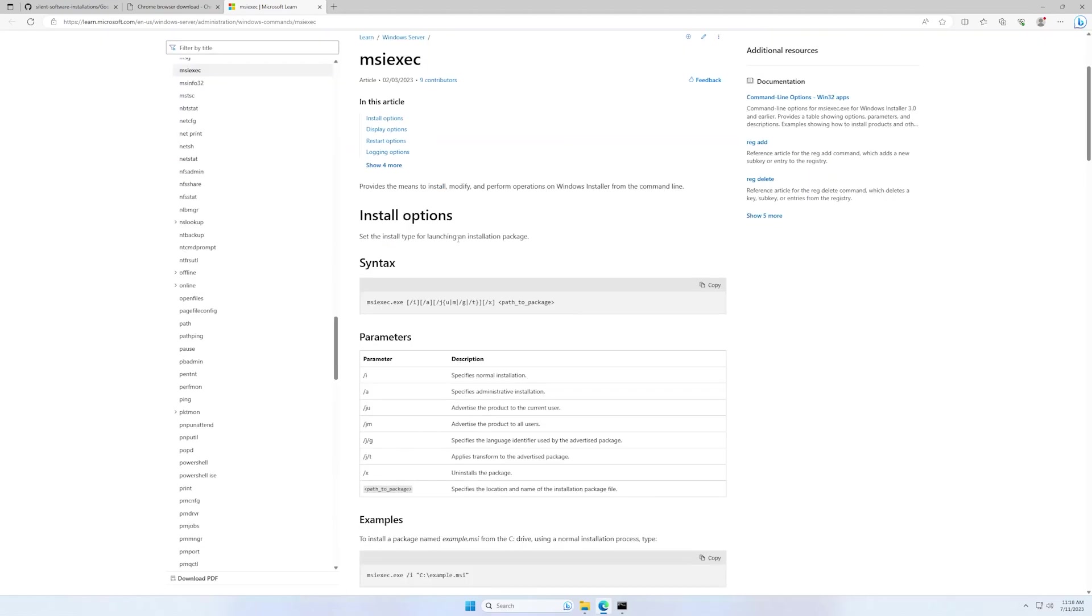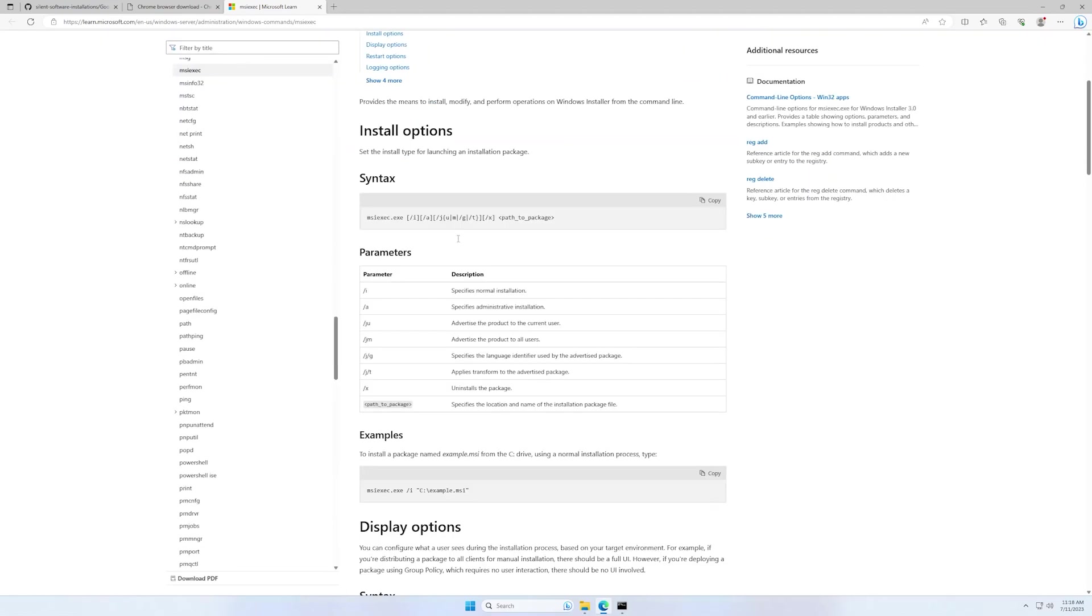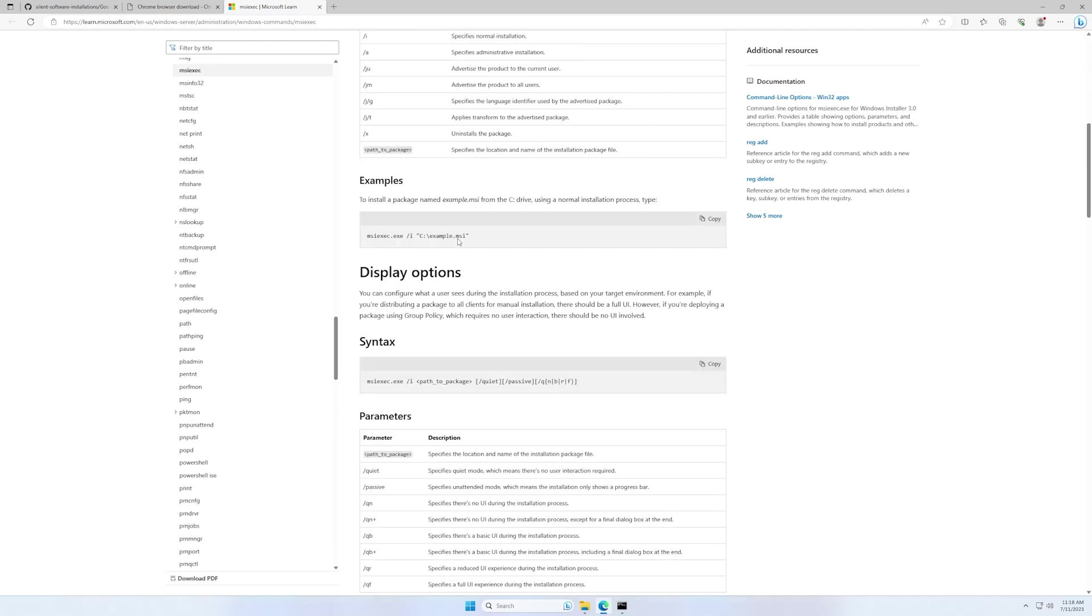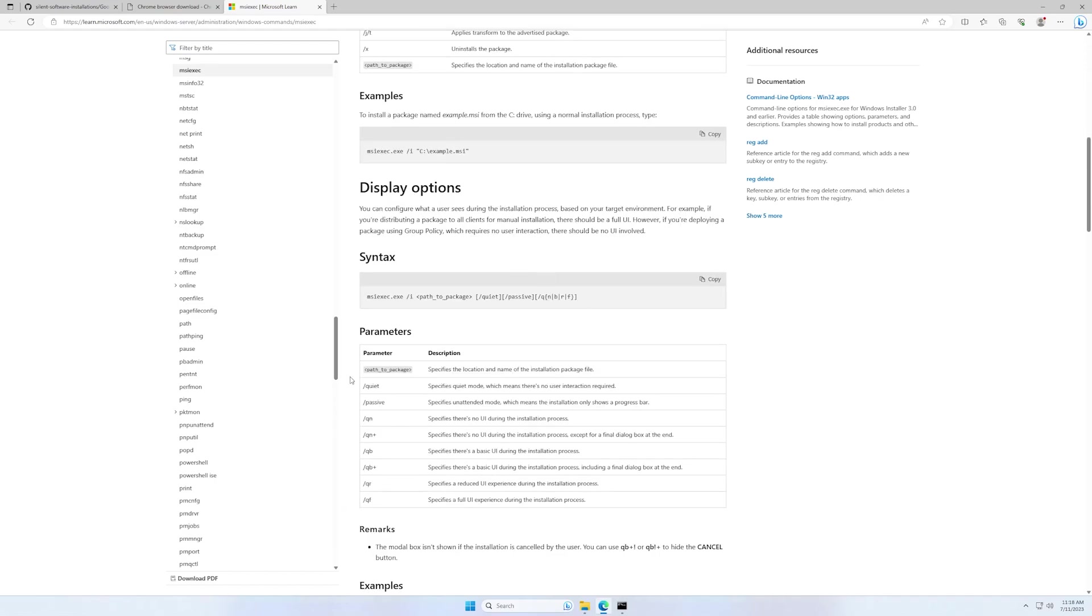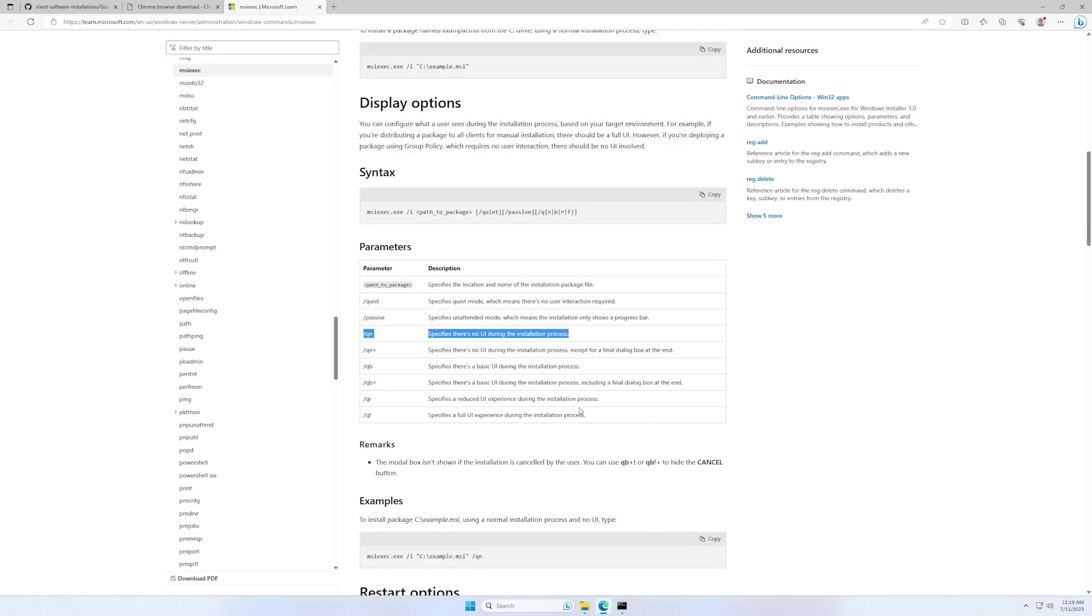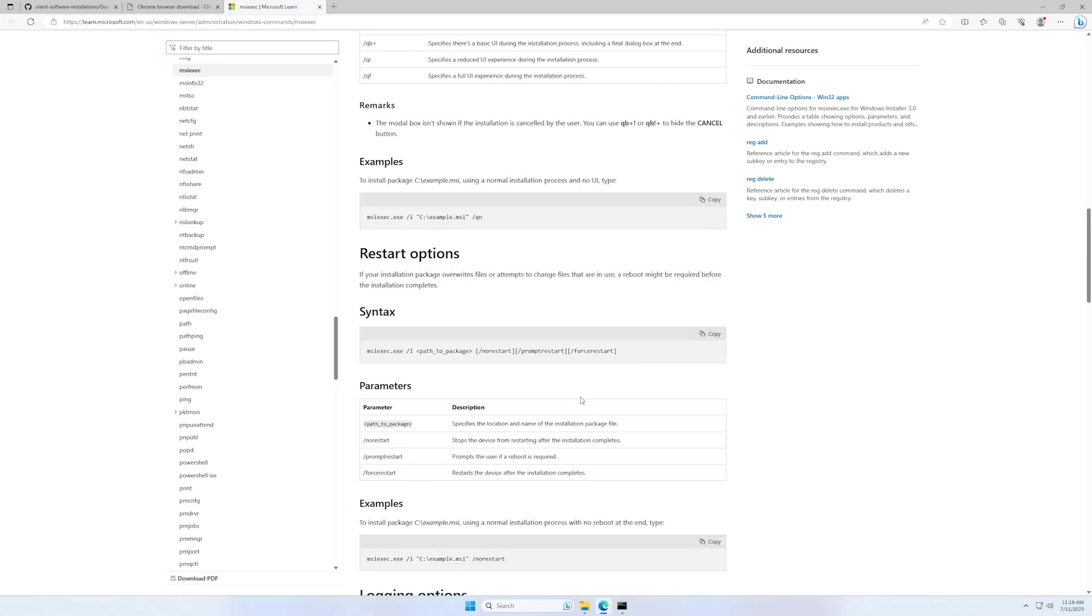And here you can find other parameters for the MSI packages that you can use. As you can see, we have our QN which specifies there is no UI during installation process.